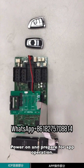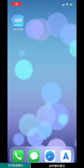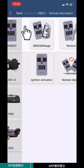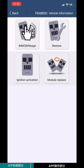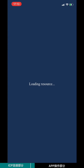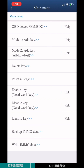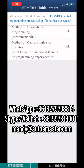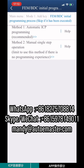Hold on and prepare for app operation. Open the mini-ACDP app. Choose BMW, then choose EVEN BTC. Choose MMO-MILE-H, then choose model 1. Choose Add Key. Choose FEM BTC initial programming process. Choose method 1: Automatic SCP Programming.